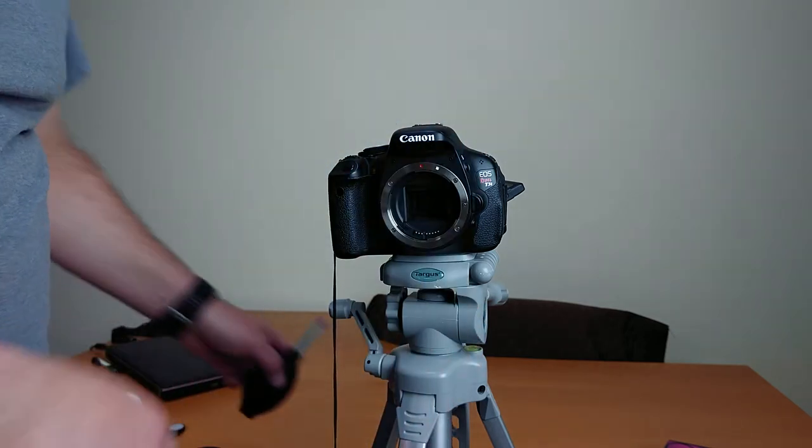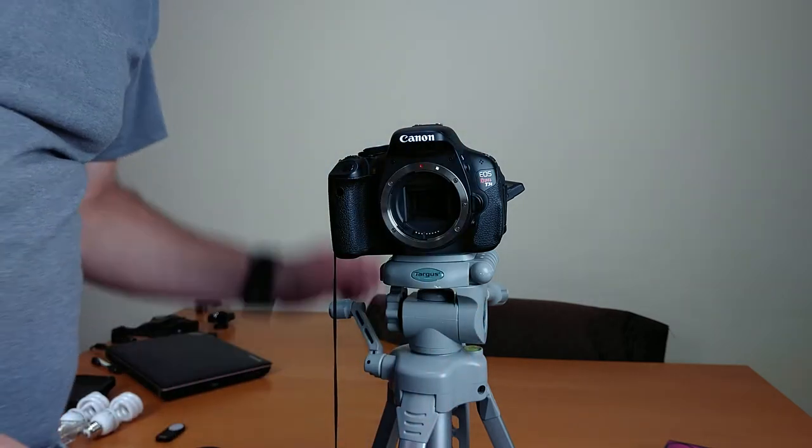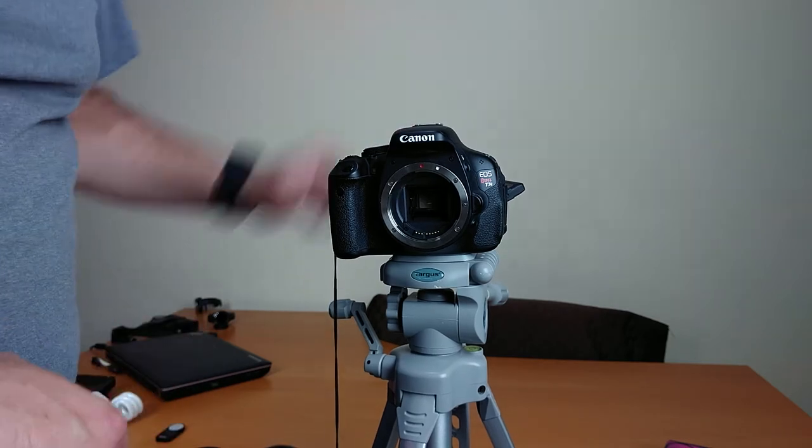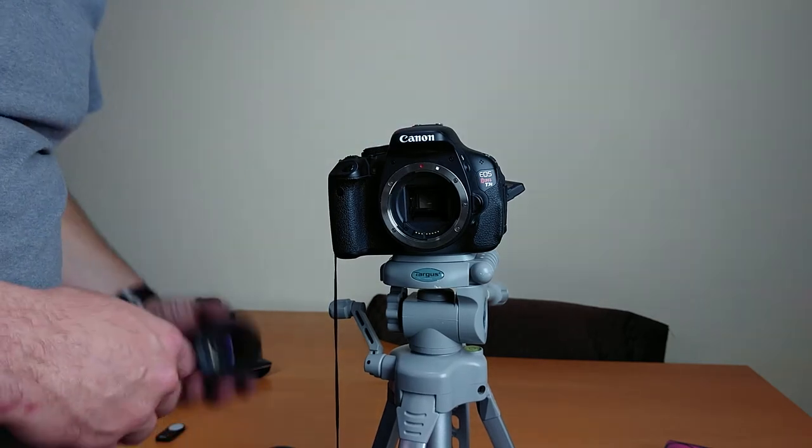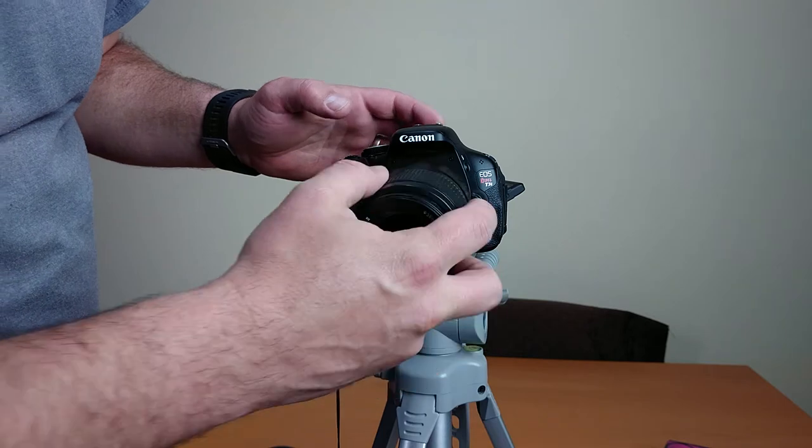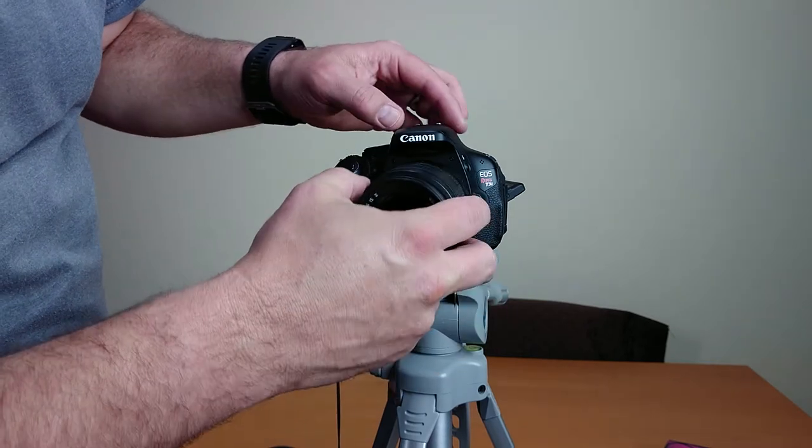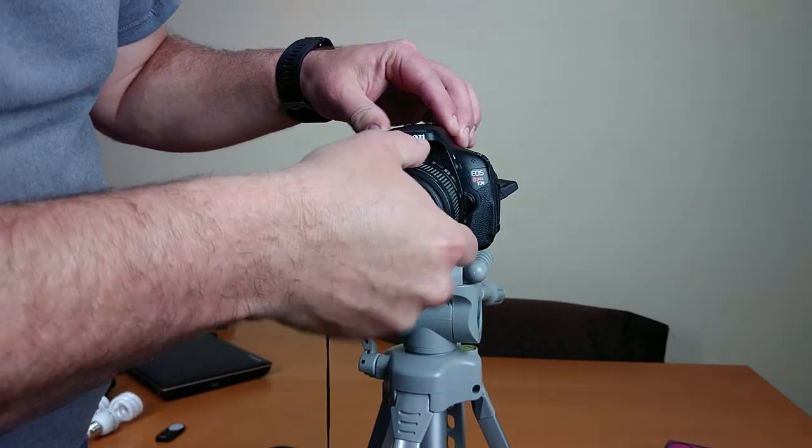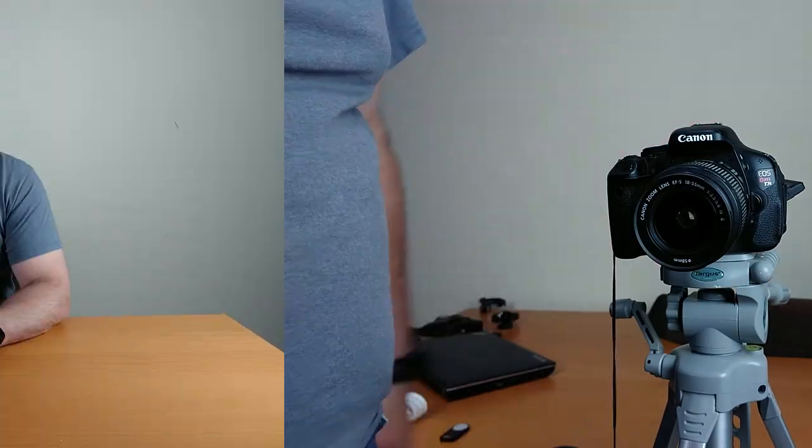After that's done, you can just switch it off. It flips the mirror back down, and you can just put your lens back on, and you're good to go.